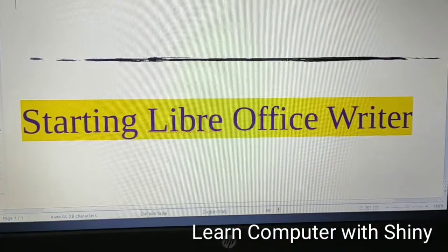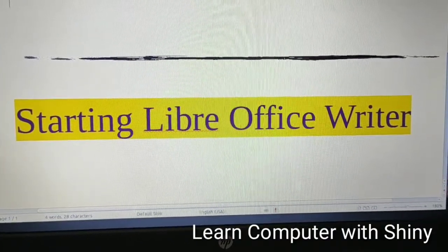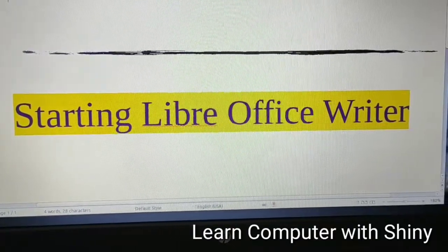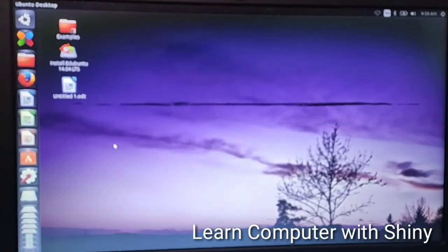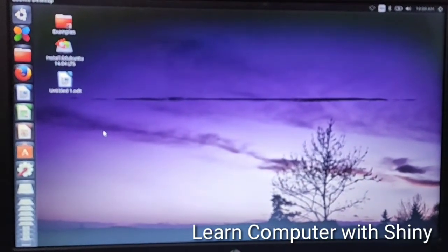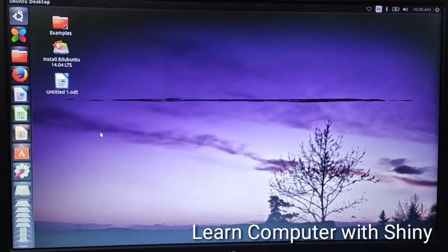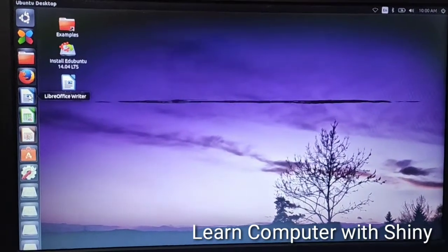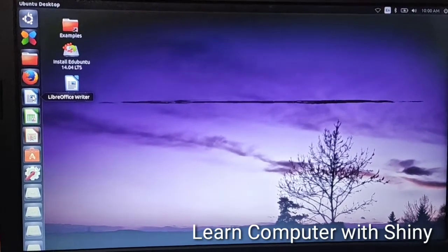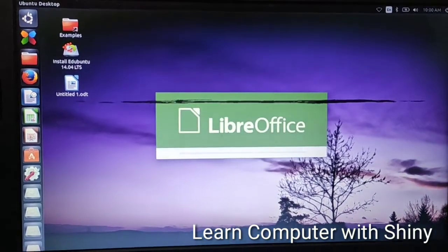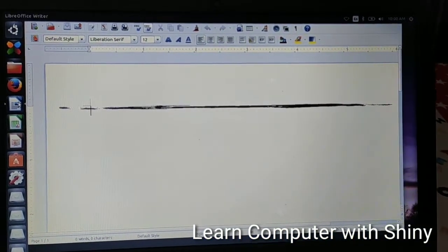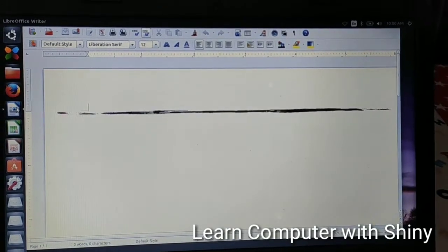Now we will learn about starting LibreOffice Writer. To start LibreOffice Writer, as you can see the desktop here — in the launcher bar there is LibreOffice Writer. Click on it and LibreOffice Writer will open. This is the LibreOffice Writer screen.